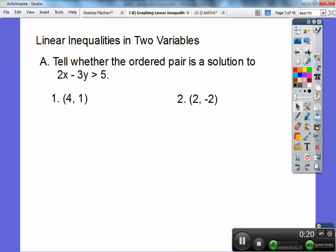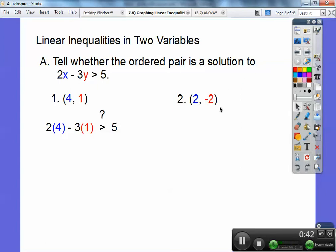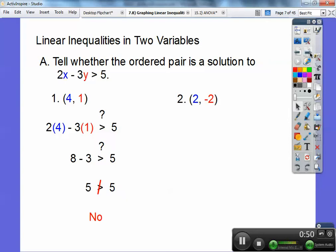So we're going to plug in (4, 1) and (2, -2). The 4 is the x and the 1 is the y. Over here, the 2 is the x and the negative 2 is the y. I color-coded them into blue and red. Let's do number 1 first — plug in (4, 1). Is 2 times 4 minus 3 times 1 greater than 5? 2 times 4 is 8, minus 3 is 5. 5 is not greater than 5; it's equal to 5, so the answer is no.